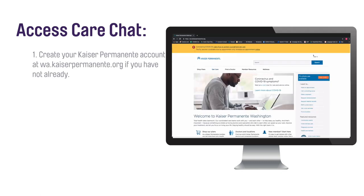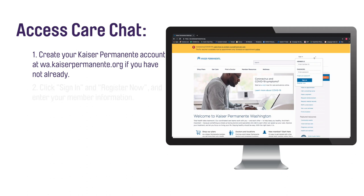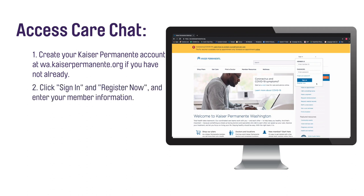Create your Kaiser Permanente online account if you have not already. To create your online account, visit the Kaiser Permanente of Washington website. Click Sign In in the upper right-hand corner, then click Register Now.